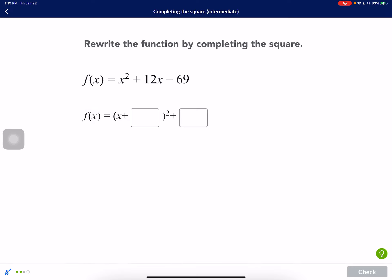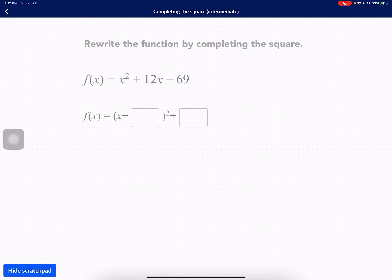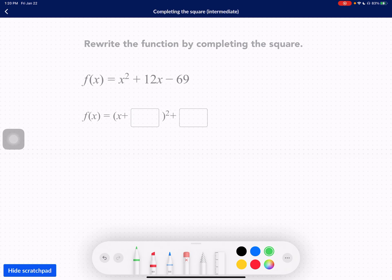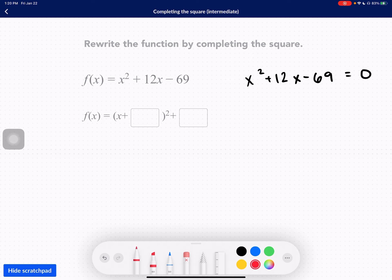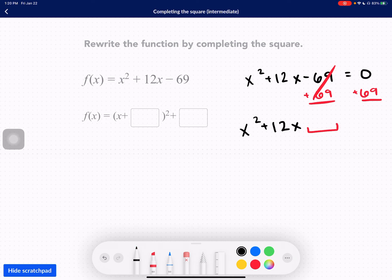Let's do one more. We have x squared plus 12x minus 69. We're going to get rid of the 69 first, just to ignore it for a little bit, so that cancels out. We have x squared plus 12x blank equals positive 69.